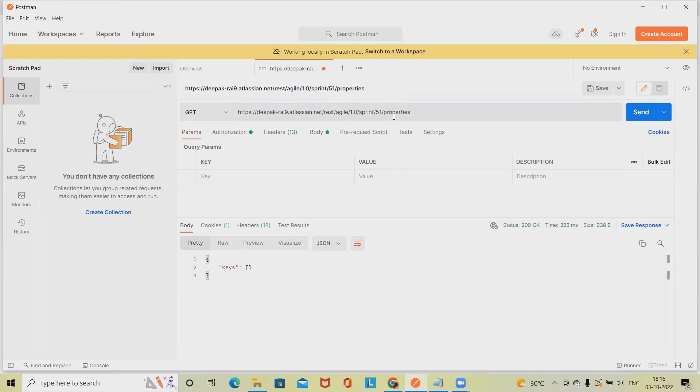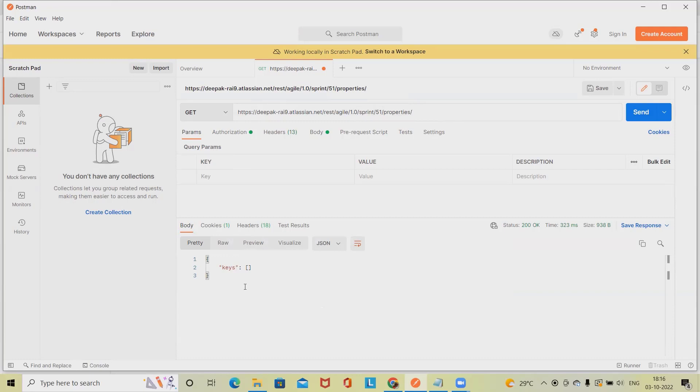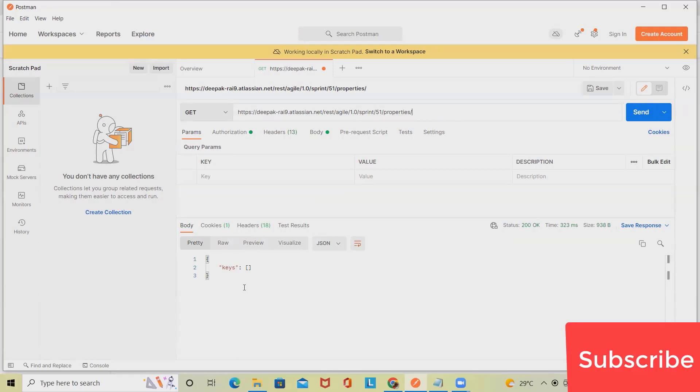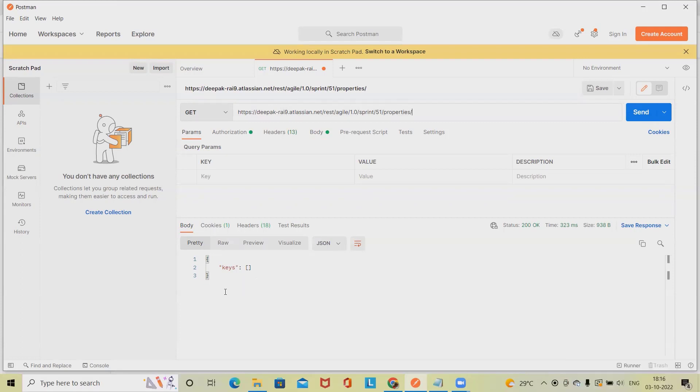Here you have to specify the property key. But if the property key is not there, any property is not set, we will not get the return result. This will result in the value of the property with a given key from the sprint identified by the provided ID. The user who retrieves this property is required to have permissions to view the sprint.